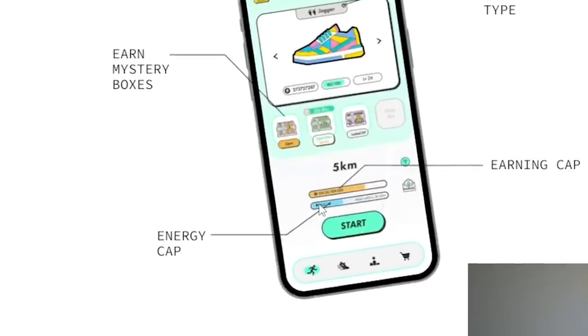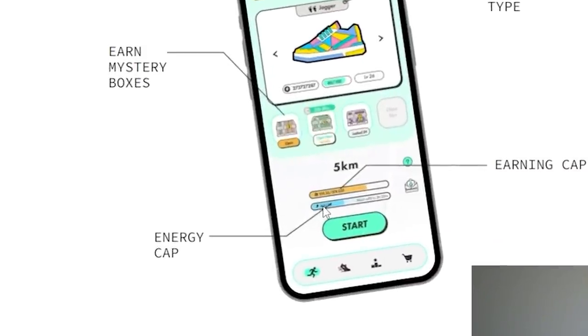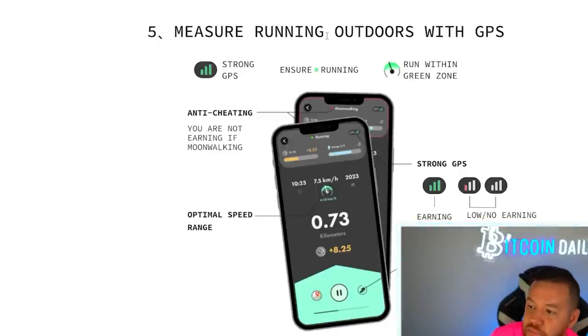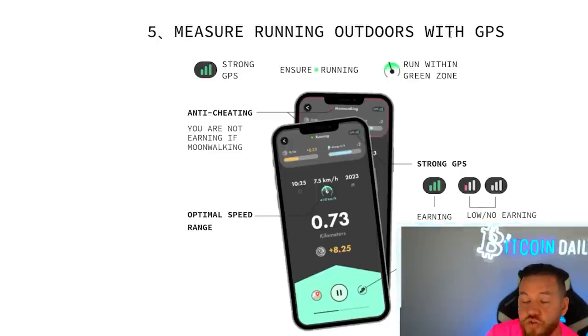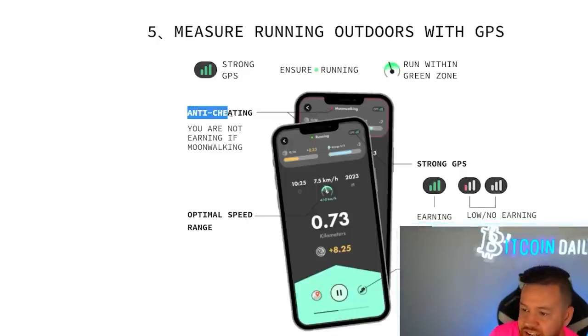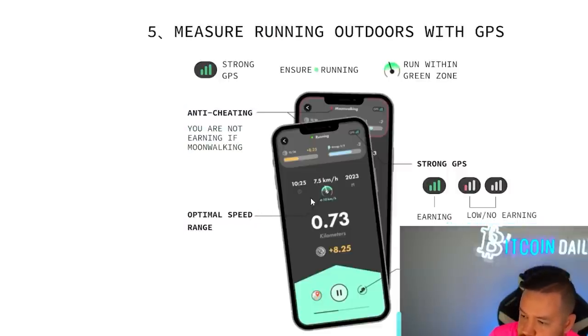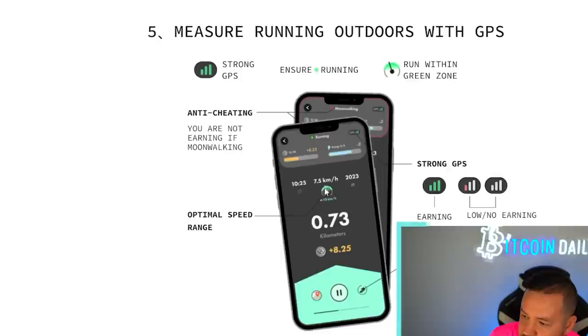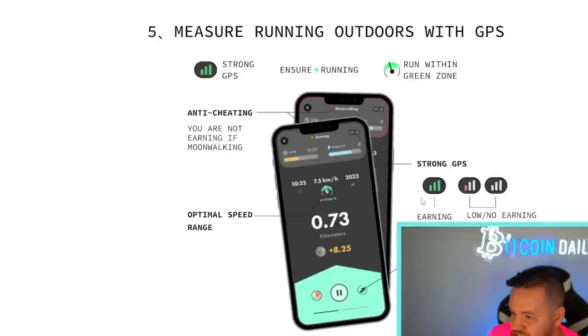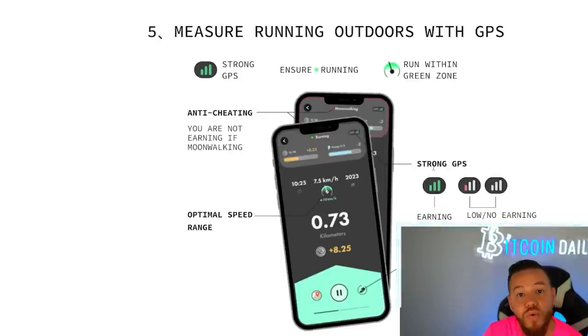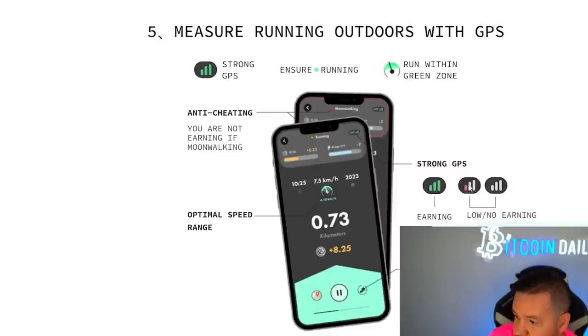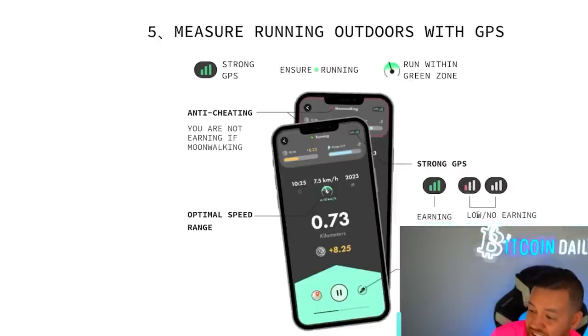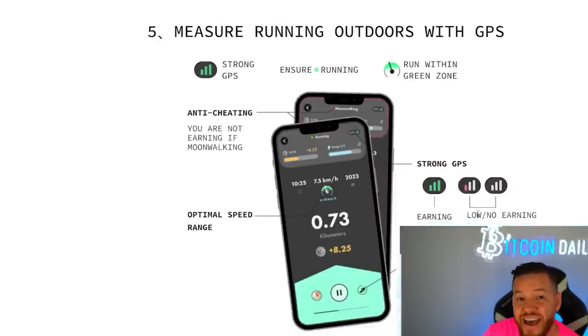So you can see here your energy cap, that's how much you can move. The base one starts at two, that's 10 minutes. And then in your earning cap, as you level up your shoe, your earning cap also goes up. Everything is measured through a GPS. You must run outdoors. It has an anti-cheating system built in. You need to be moving at the optimal speed, which is within that green bar right there. And you need to have a strong GPS signal. This directly affects your earning. So if you have a bad signal or no signal, then you're either going to be earning way less or not at all.